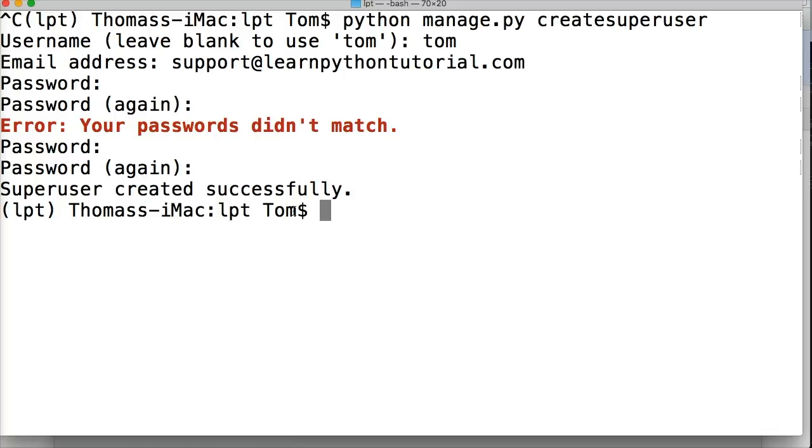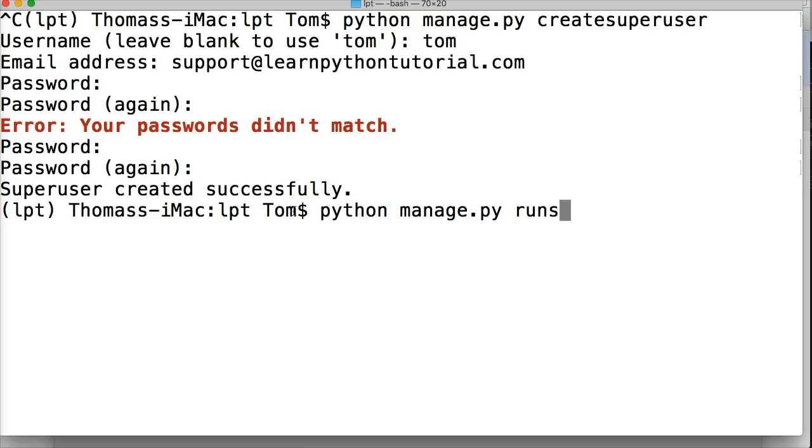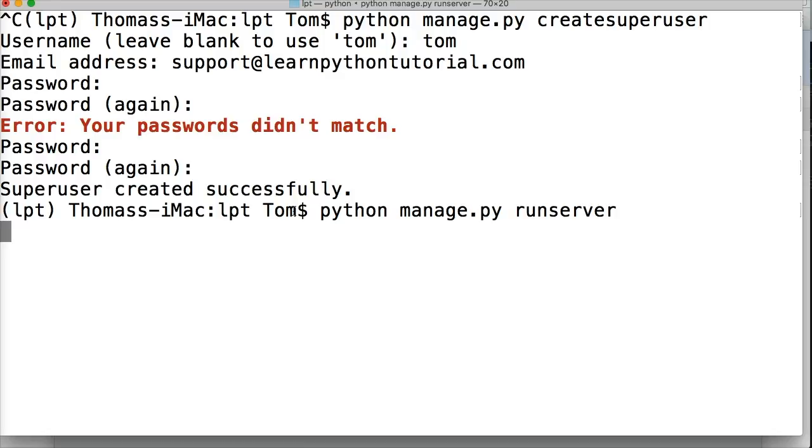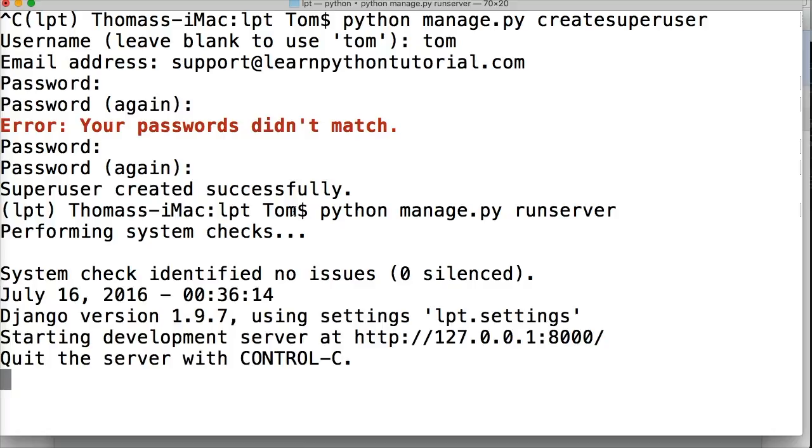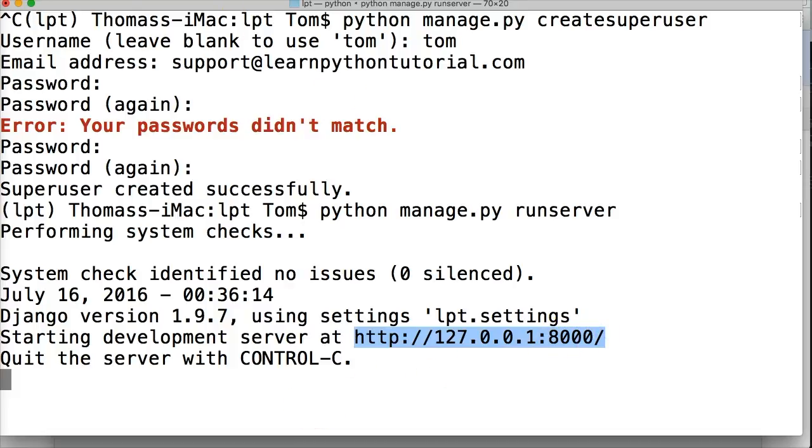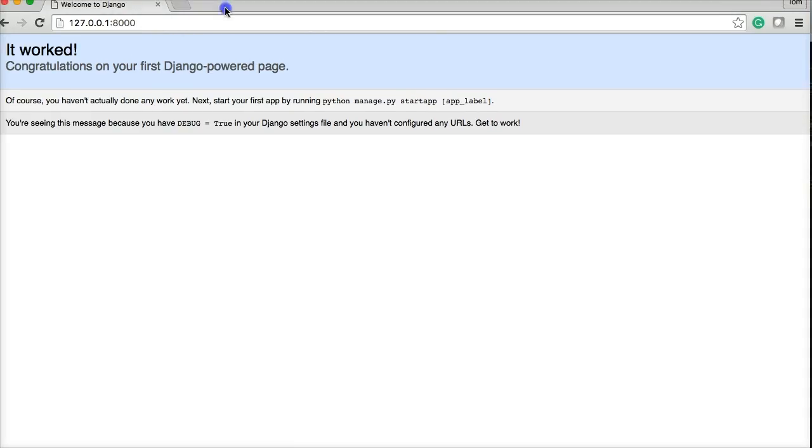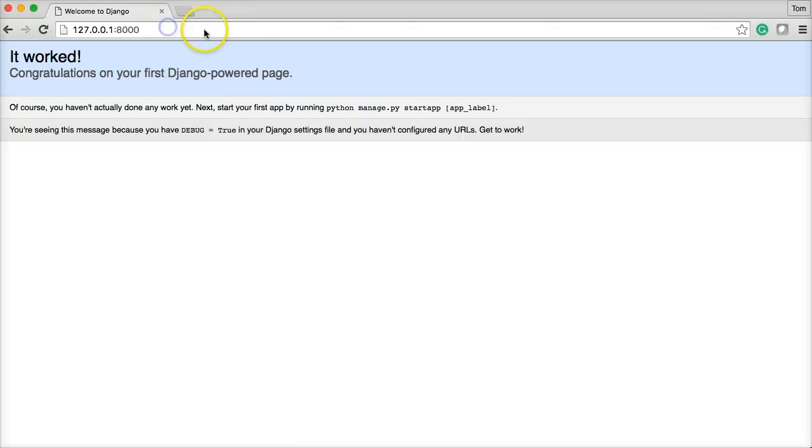So now for us to be able to log into the admin interface, we need to access the admin interface. To do that, we need to fire up our server. So it's python manage.py run server. And this is going to fire up our server. We've seen this before. And it's performing checks, everything's good to go. And right here is where our website is located. So I'll go to that page, which I already have up.